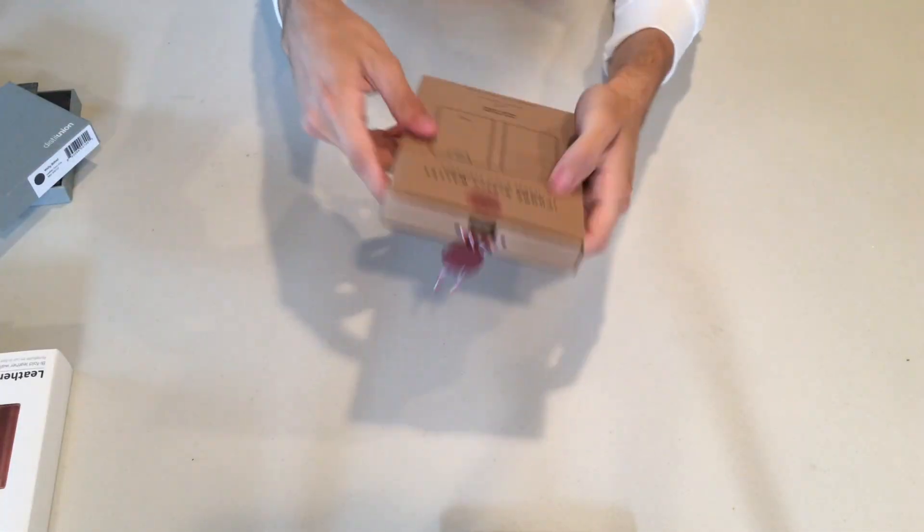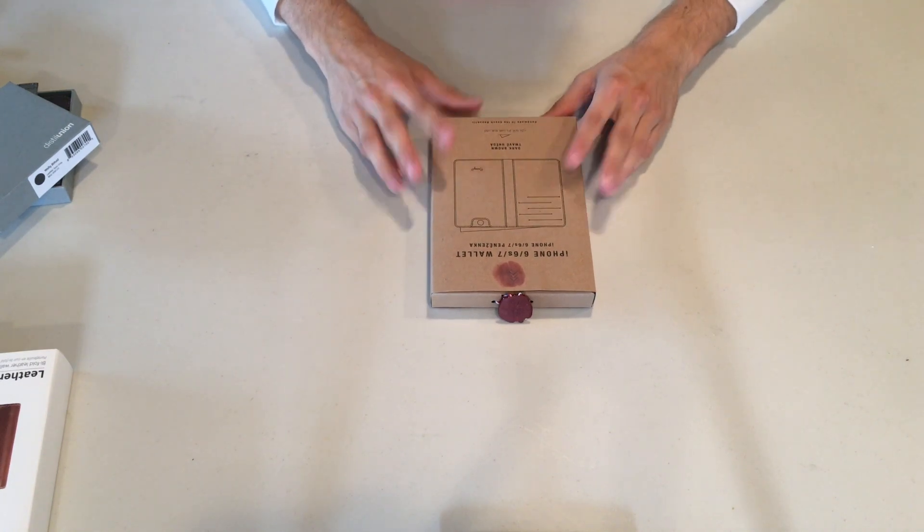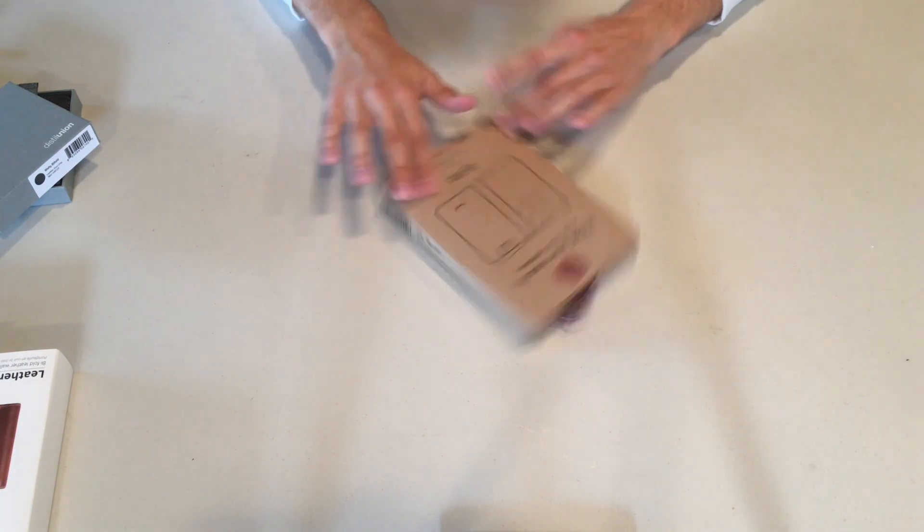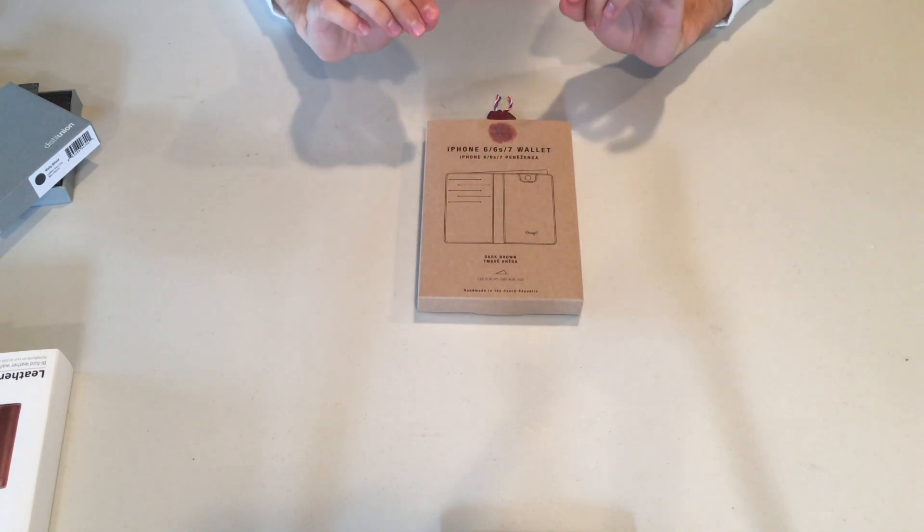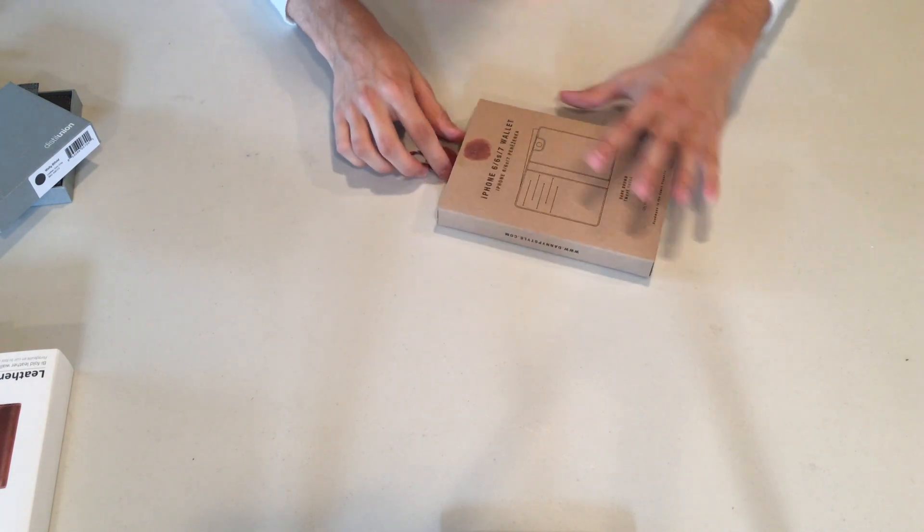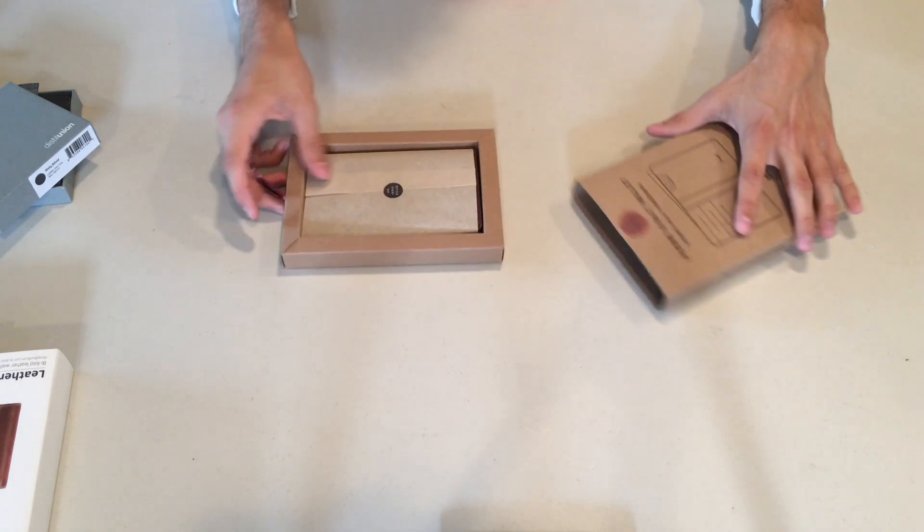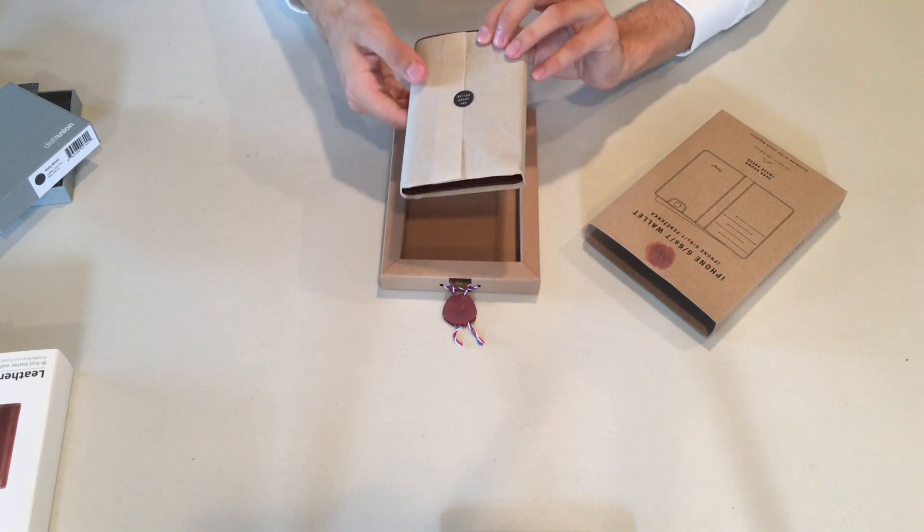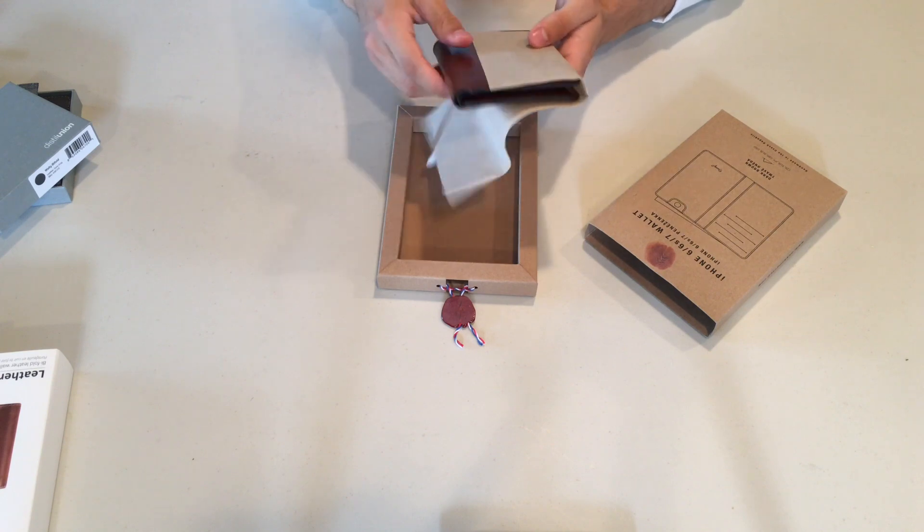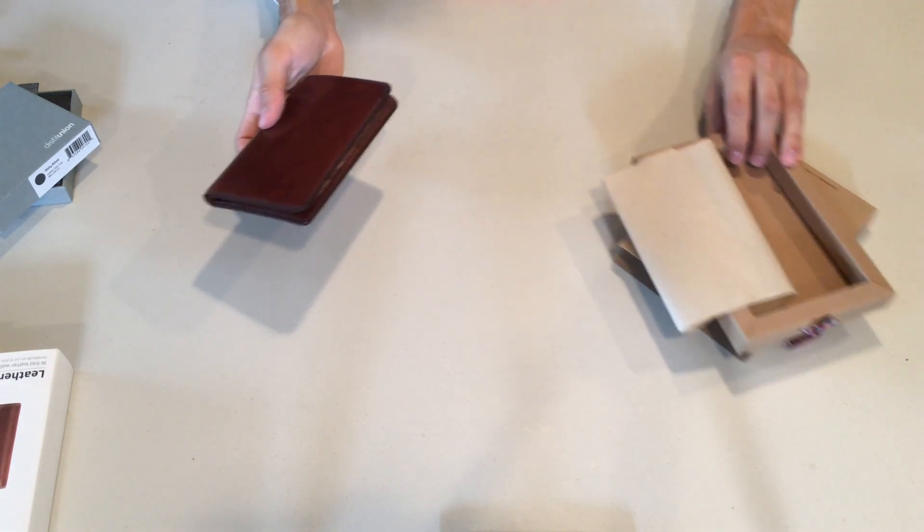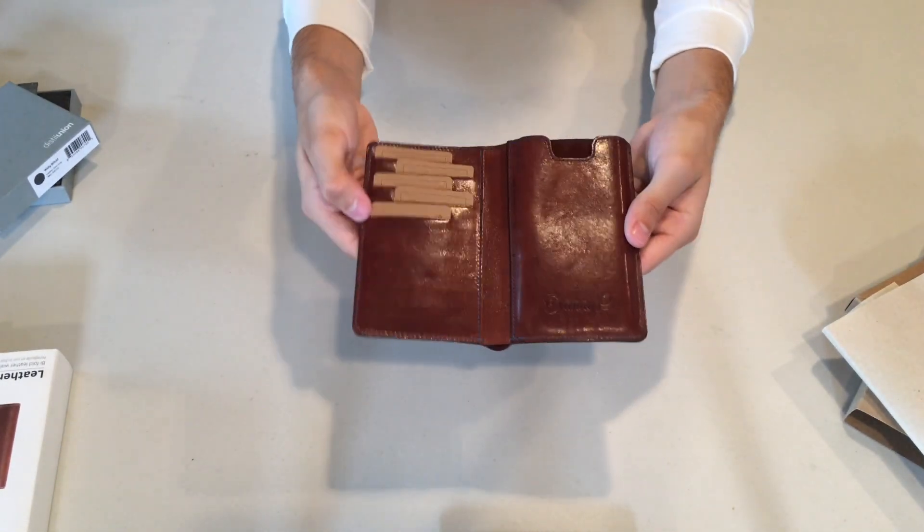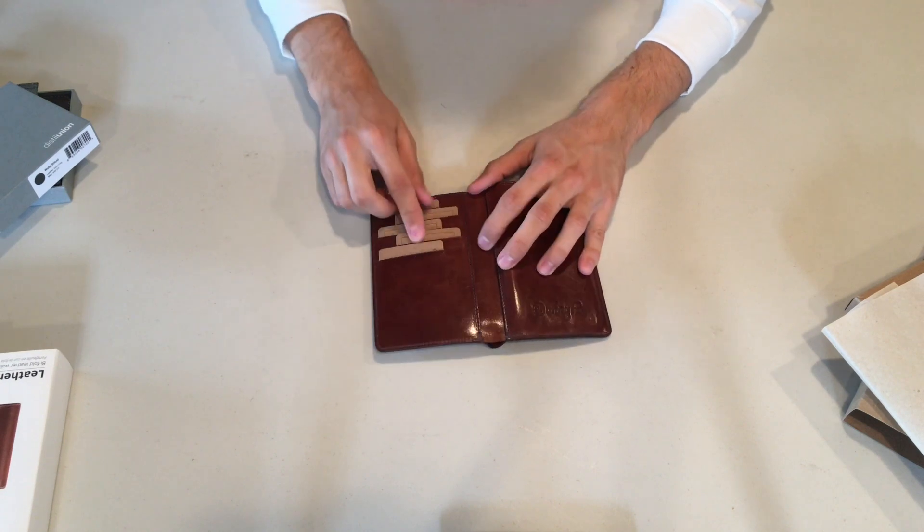This is the iPhone 6, 6s slash 7 wallet from Danny P. Now if you guys are familiar with Danny P, we've reviewed them before on the show. They make super high-end premium wallets in general. And they also make these wallets. This is not your traditional wallet. Because it doubles as a sleeve for your iPhone. So really high-quality packaging here guys. This is really high-end materials. Sleek packaging. And this is what it looks like.